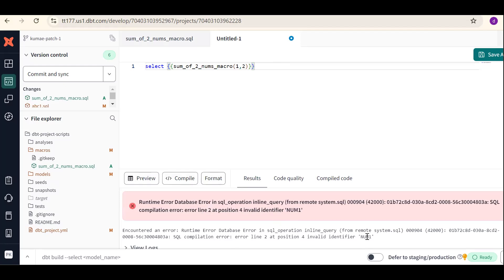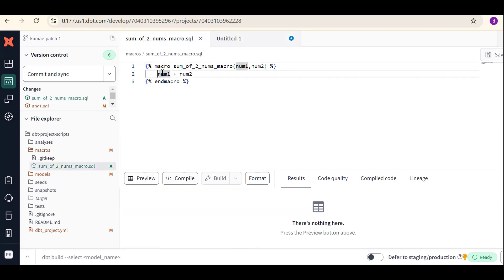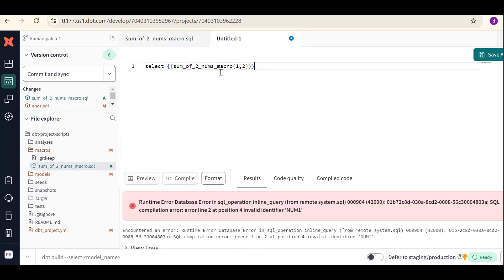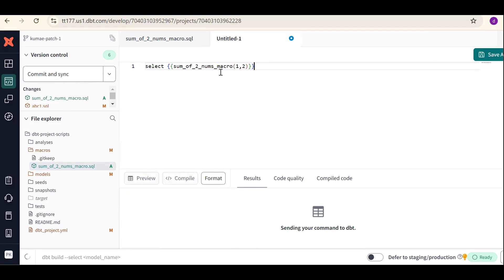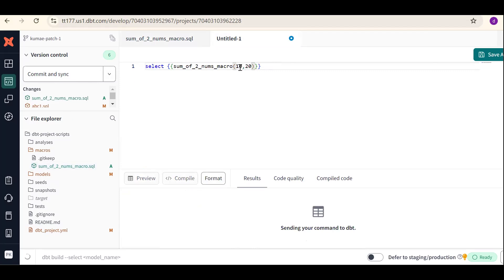It's saying 'invalid for num1'. DBT cannot understand what num1 is, so we need to declare num1 as an argument by wrapping it properly in the template syntax, so that DBT can understand it is an argument. Save the file and try to execute one more time. We get three as the output. Similarly, dynamically passing 10 and 20, we get 30 as output.